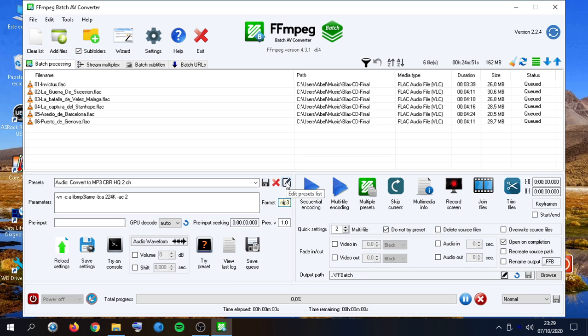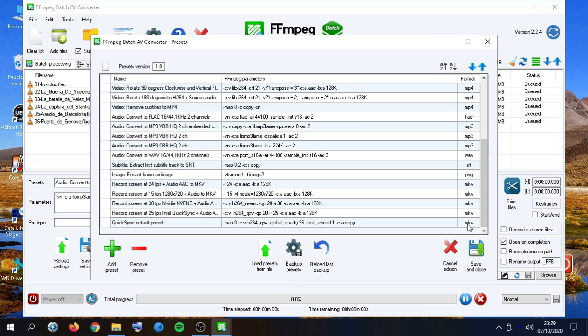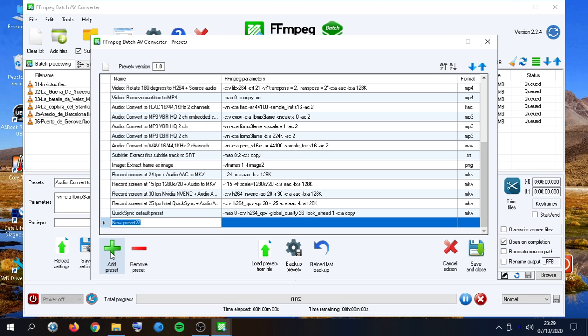Here we can edit the presets list. We can remove any of them or add a new one.